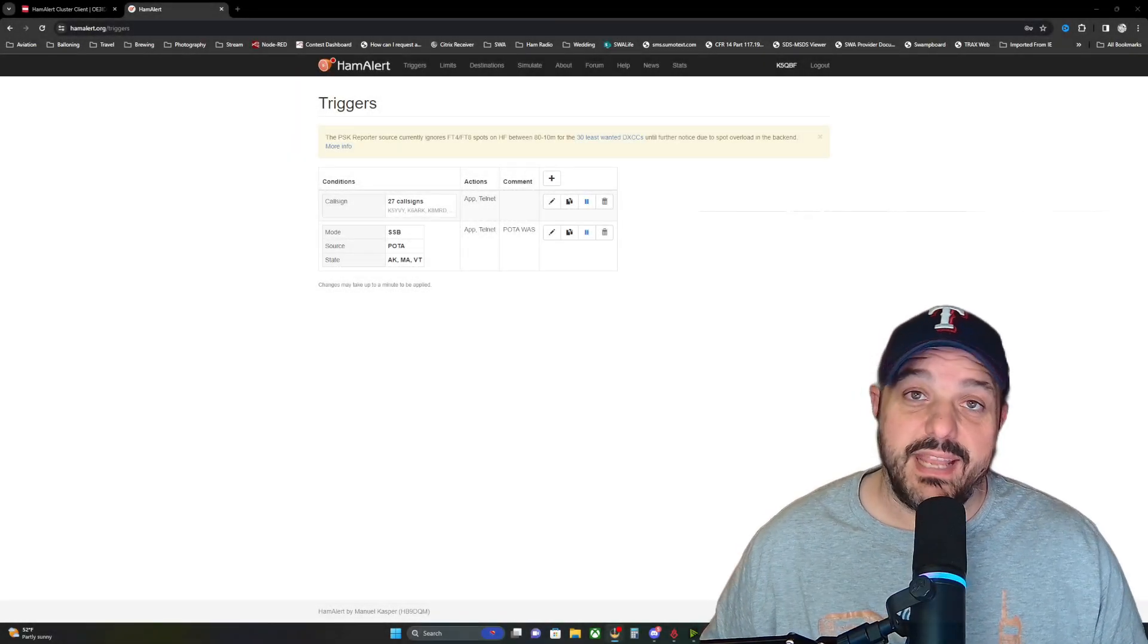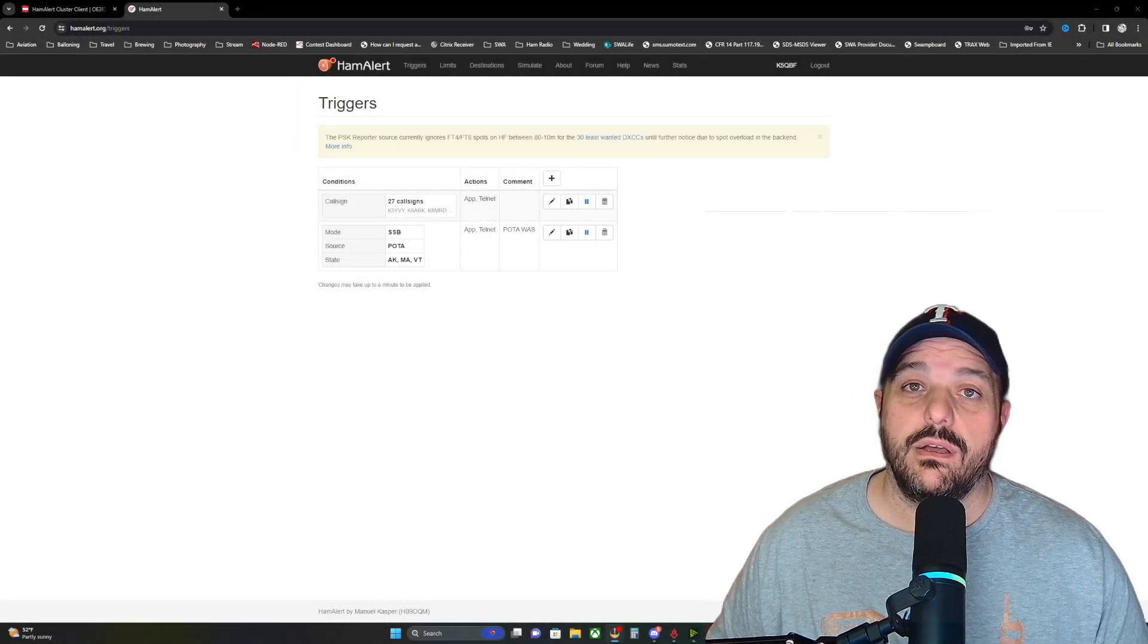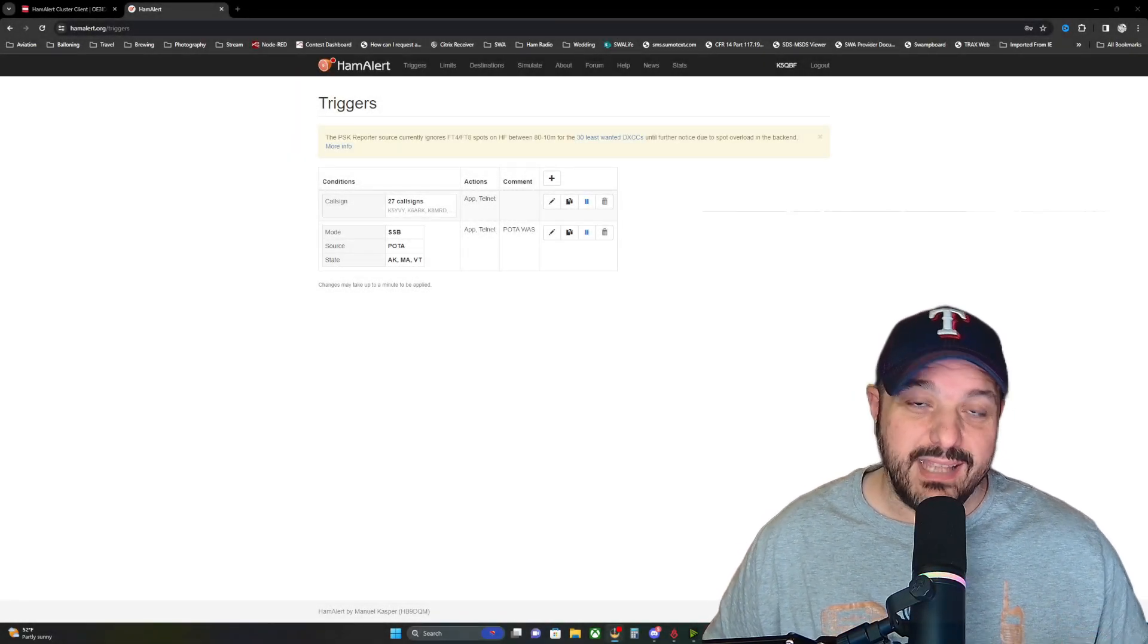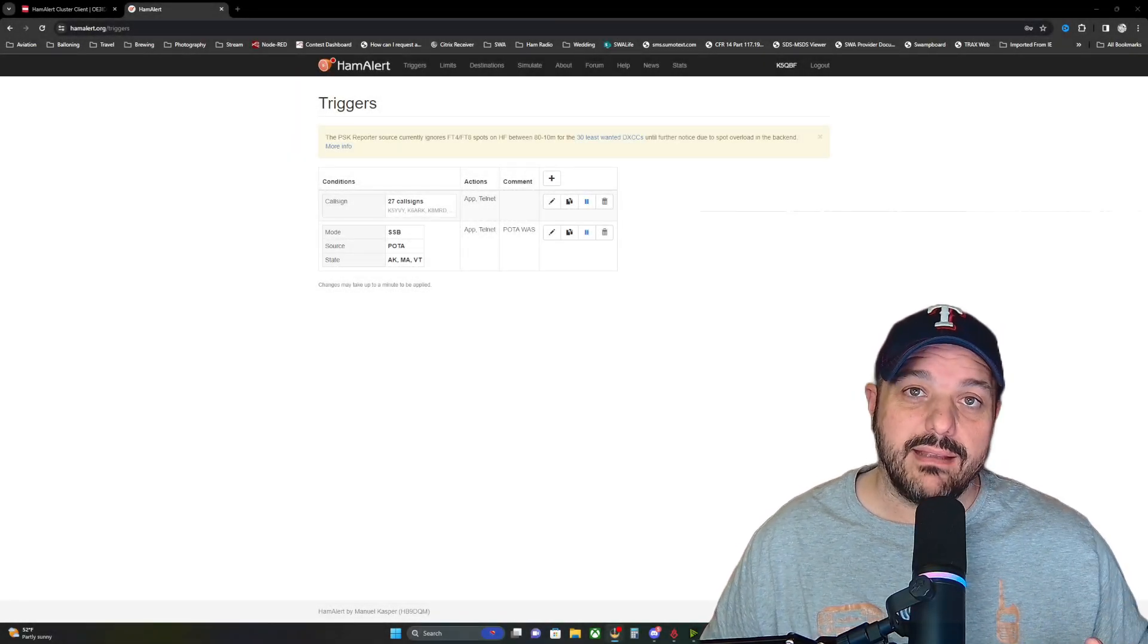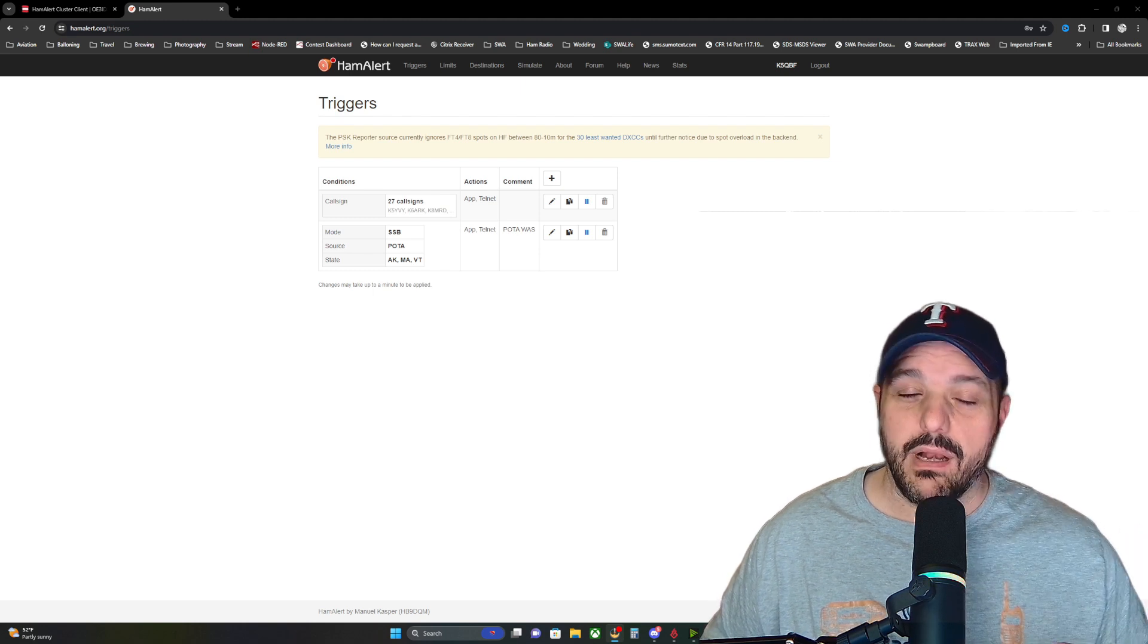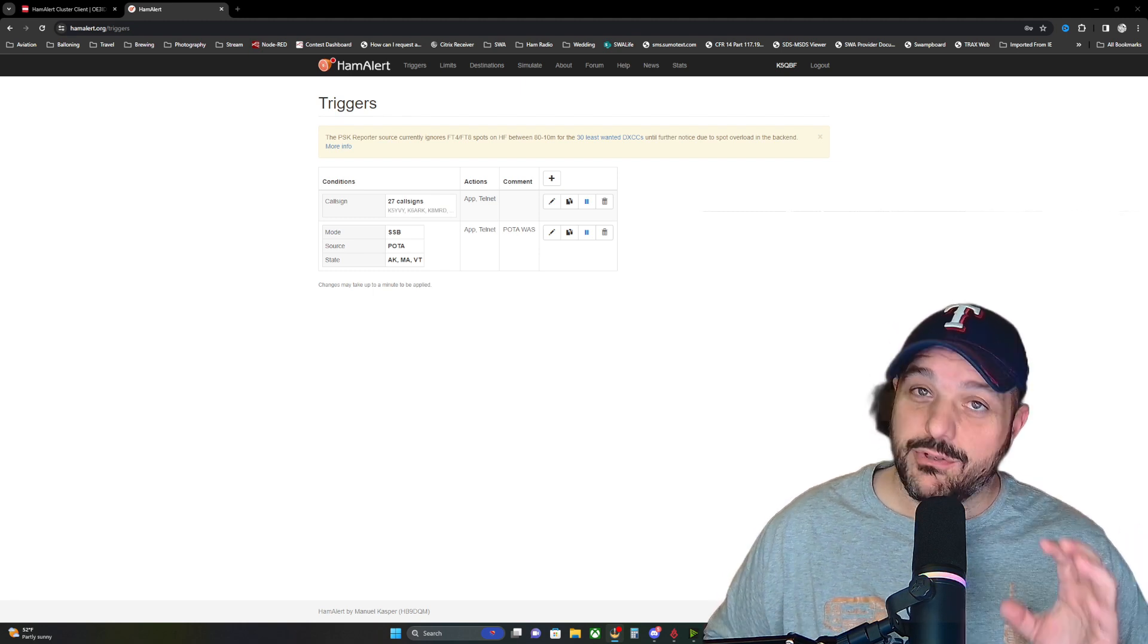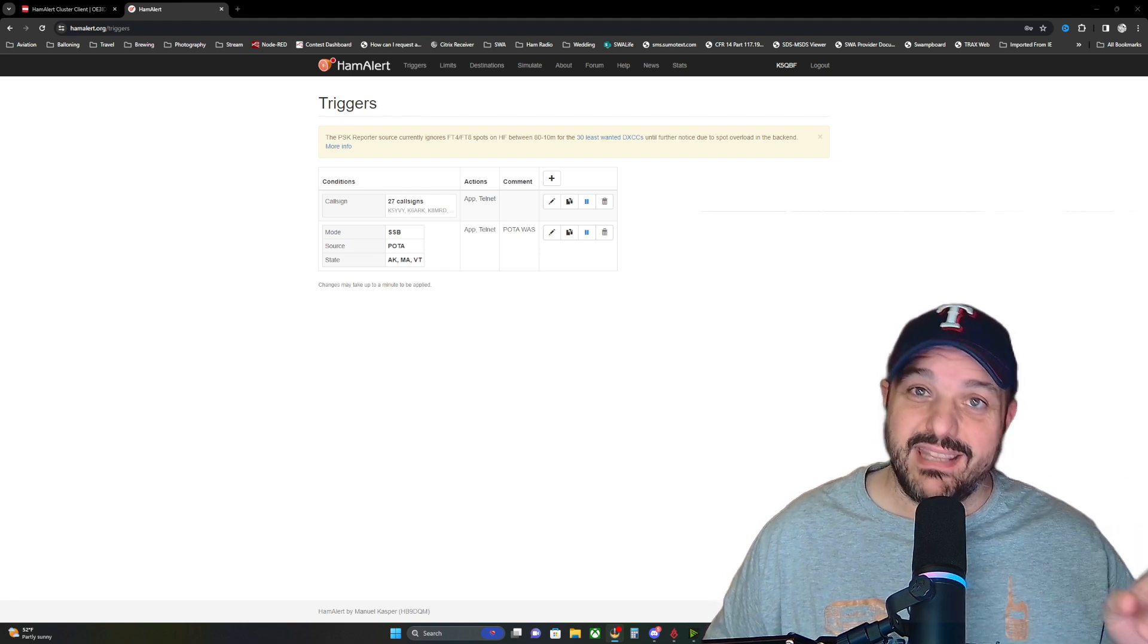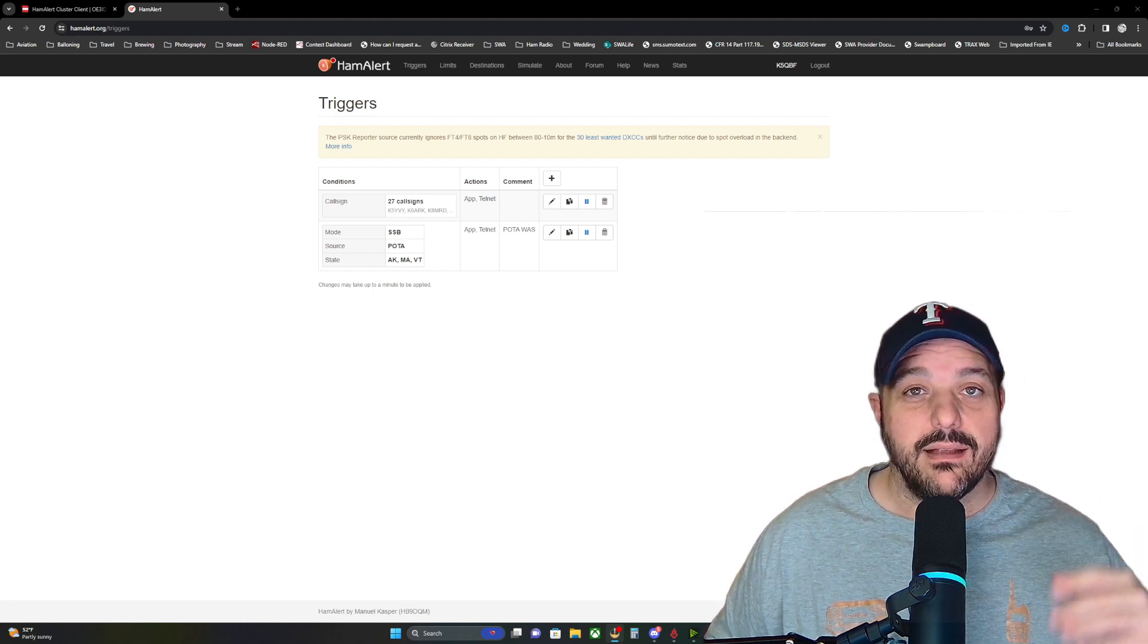Hey, welcome back to the channel. Today I got a quick video on a desktop client that I found that will take your Hamalert triggers and send them to your desktop.